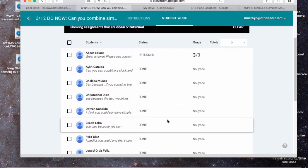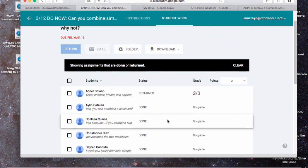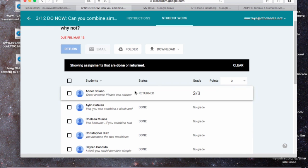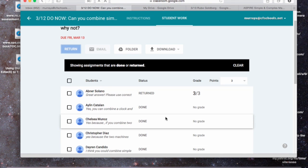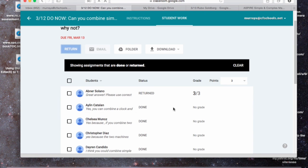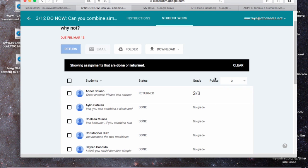So that's how I've been doing my Do Nows. I really like it because I can see and respond to all their answers, and they're a little more accountable when they know I'm going to see them. Again, grading, you can, but you don't have to. I just showed you how to put three points in.